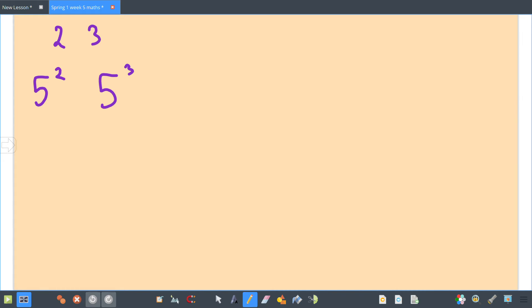Alright guys, this is going to look at cubed and squared. Remember, squared is a little 2 and cubed is a little 3. So if I had 5 squared it would look like that, and 5 cubed would look like that. Remember, squared doesn't mean times 2, it means you're multiplying your number by itself.